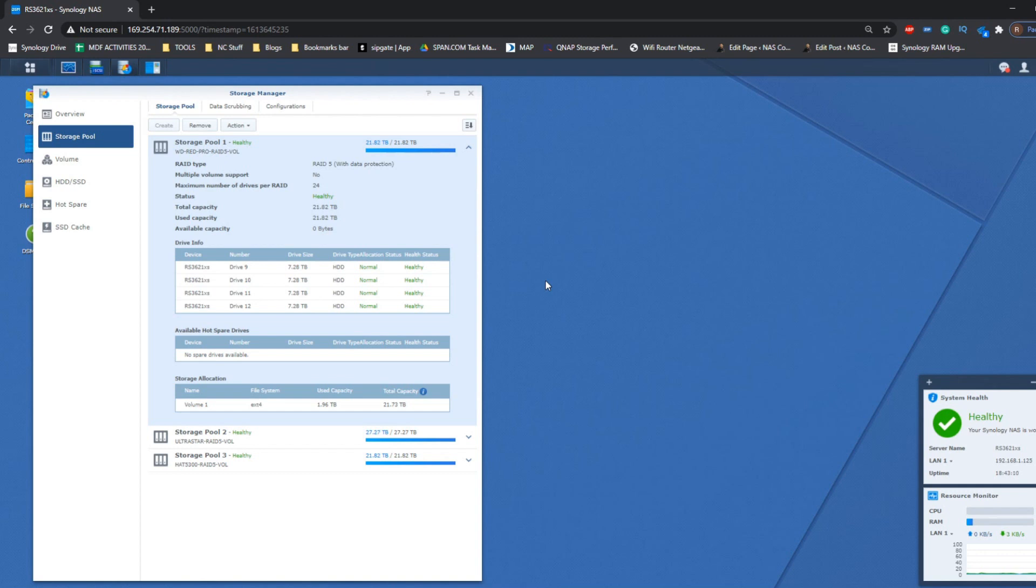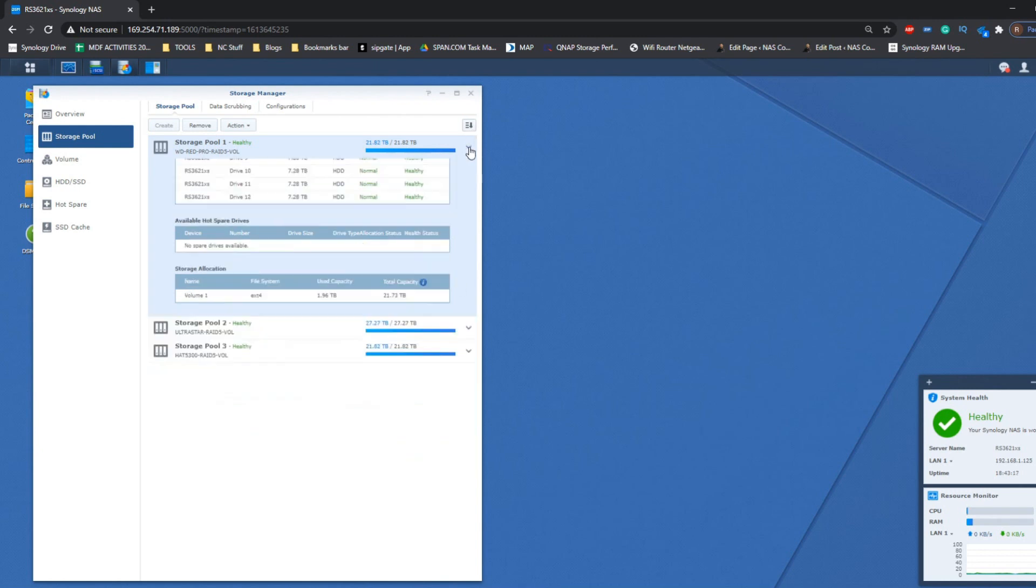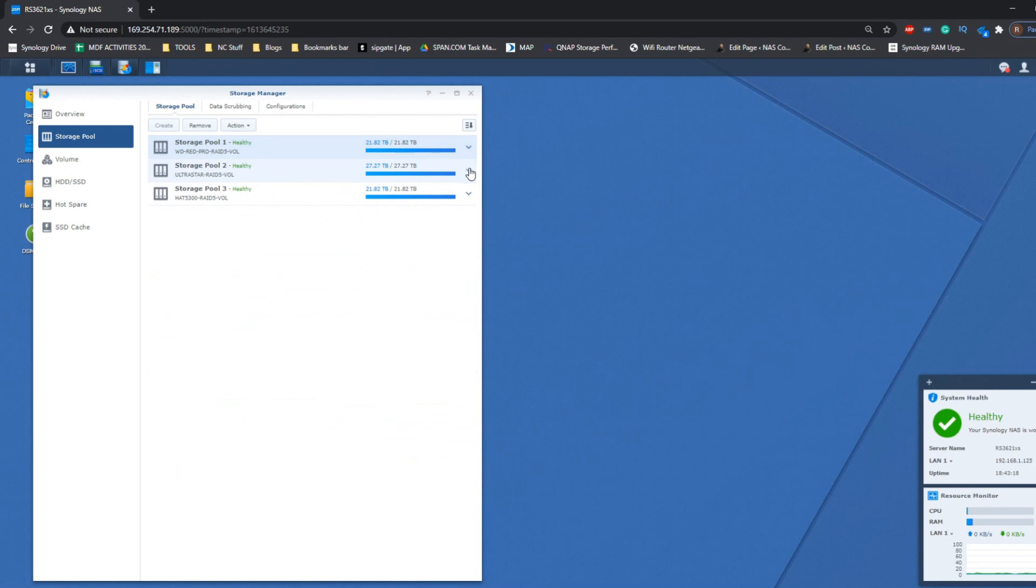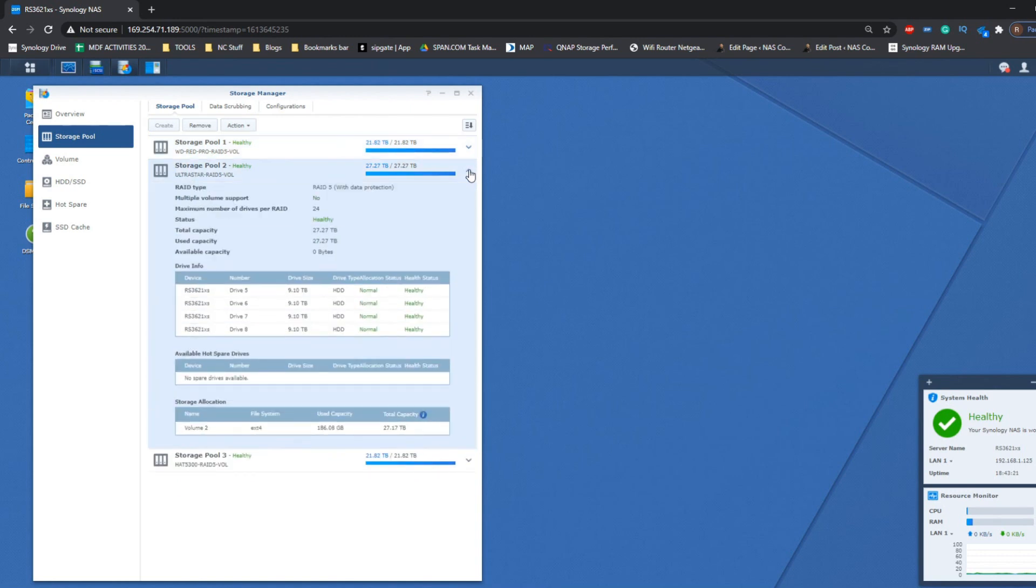It's worth highlighting that this system generally should only use Synology's own hard drives. We're using the brand new RS3621XS Plus, and if we carry on moving down, we can see those UltraStar drives in storage pool two—those are 10TB drives.